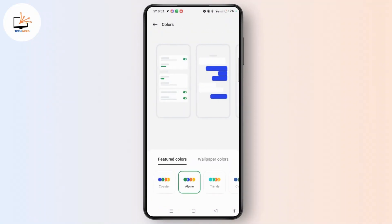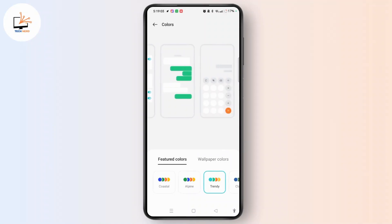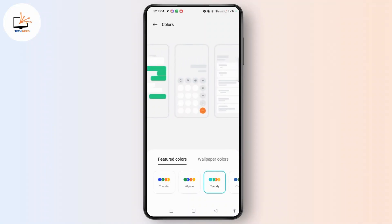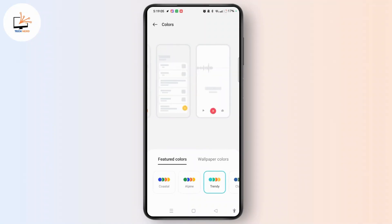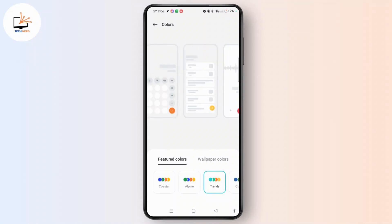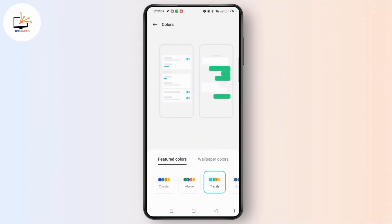Tap on it. When you choose wallpaper colors or featured colors and select any kind of color, this will change the color of only your featured or wallpaper color, but not the icons.